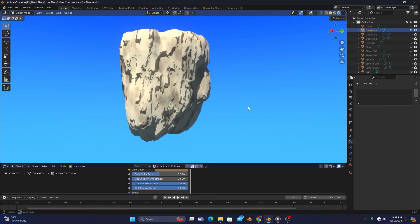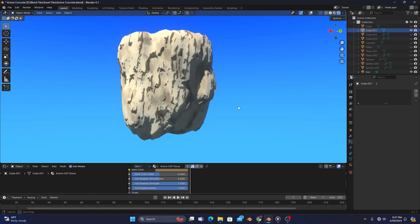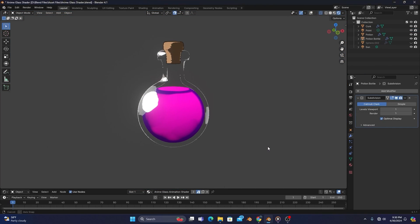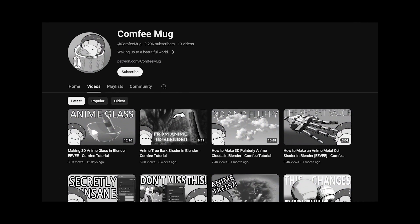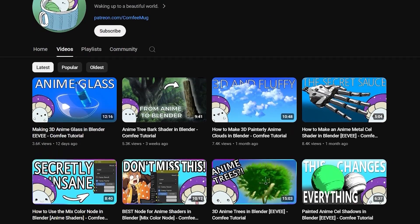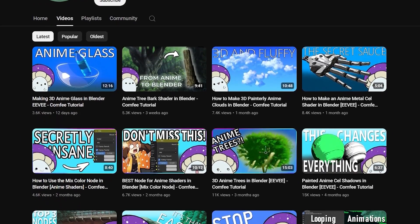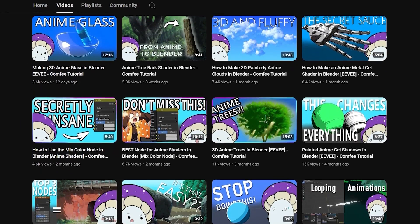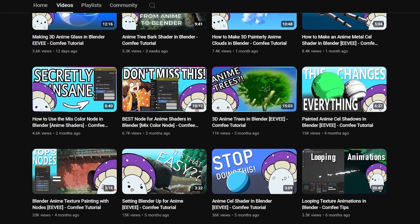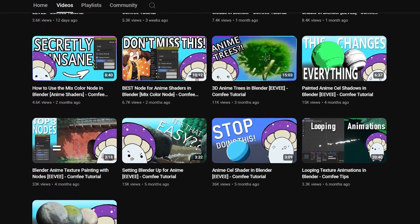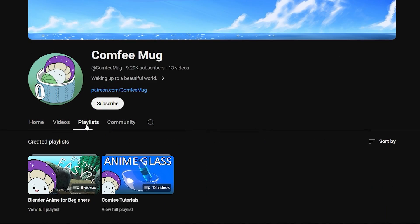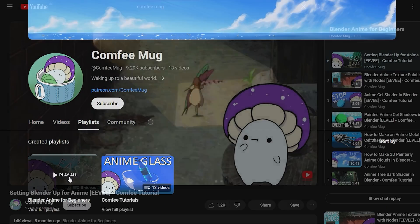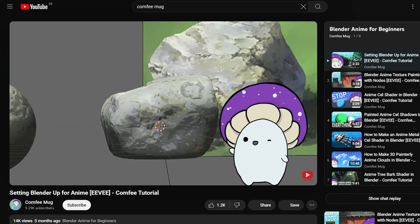But if you don't know how to make anime objects and shaders, you won't have anything to add your new line art to. Lucky for you! I have plenty of tutorials teaching you how to make your own anime textures and models in 3D, so check out my playlist for anime beginners in Blender.